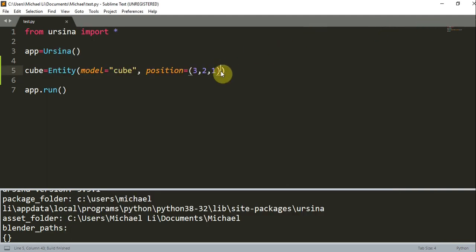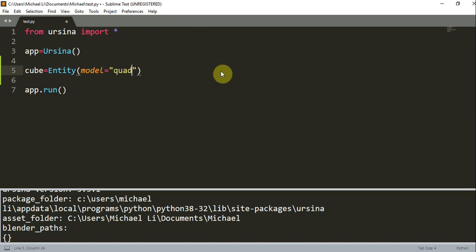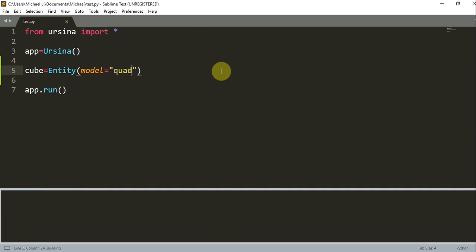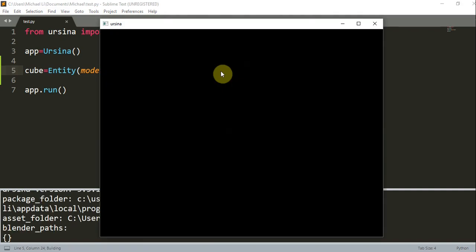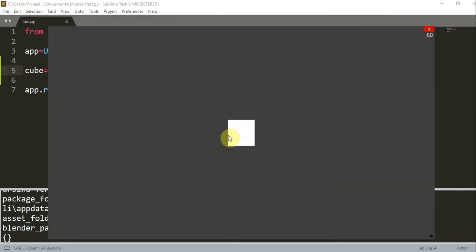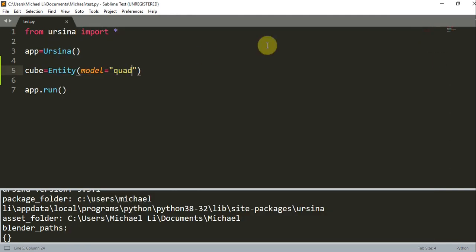And we can also change the model. So let's mess around with different models. Instead of a cube, which is three-dimensional, we can have something called a quad, which is just a 2D square. And normally it looks the same, like this. But if we decide to rotate it or move it, it will look different because it is a 2D square.